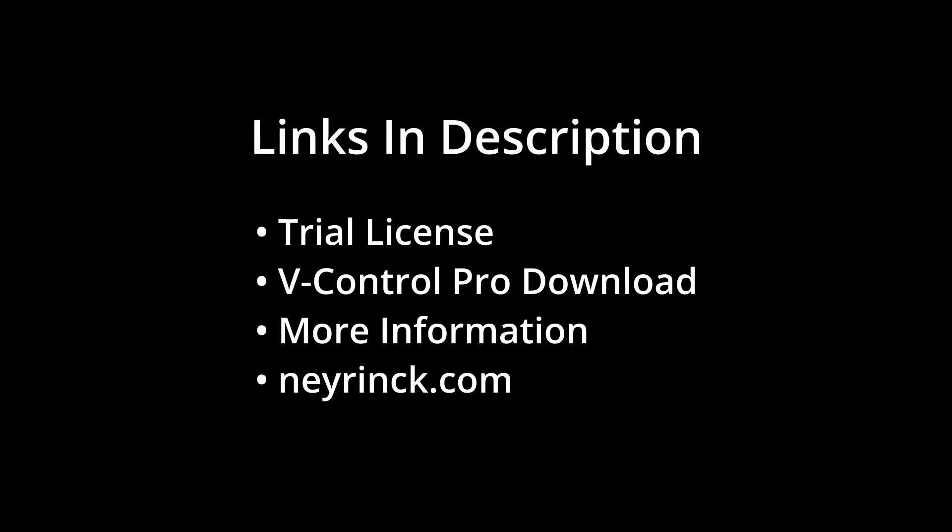See links in the description to get a free trial license, download VControl Pro, and get more information.